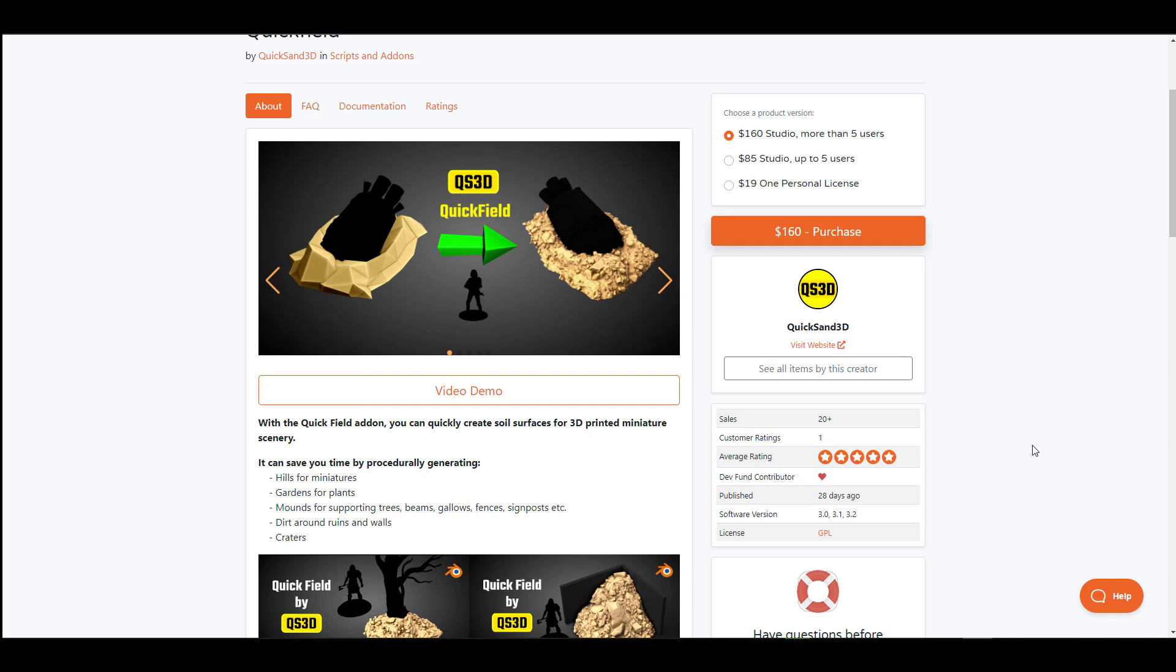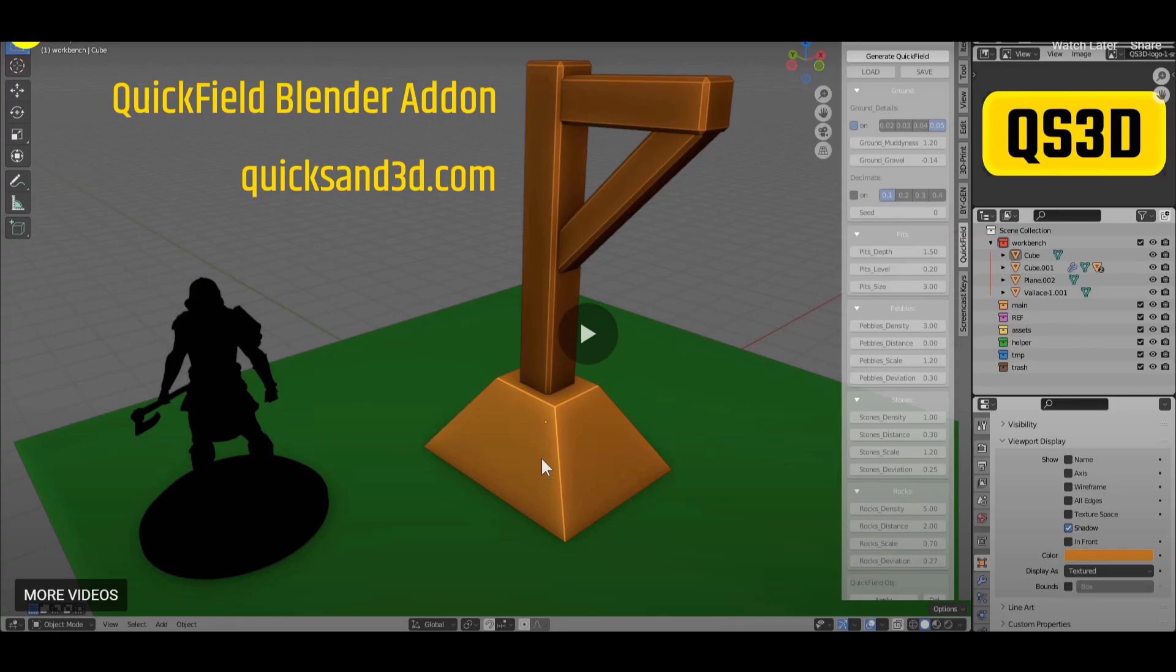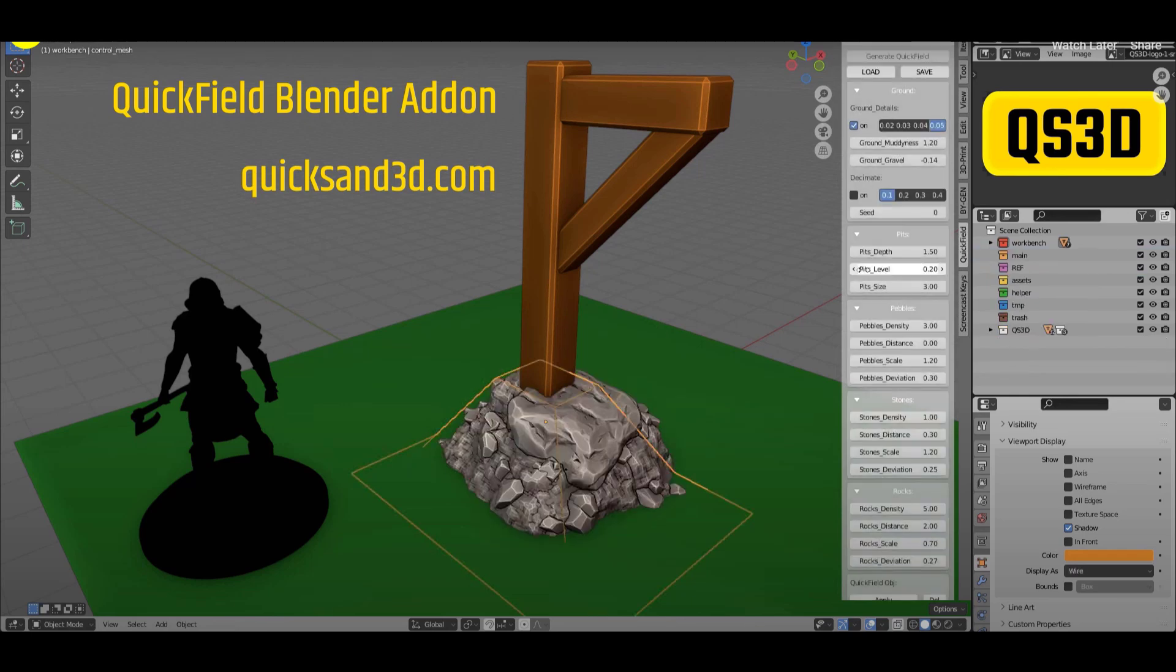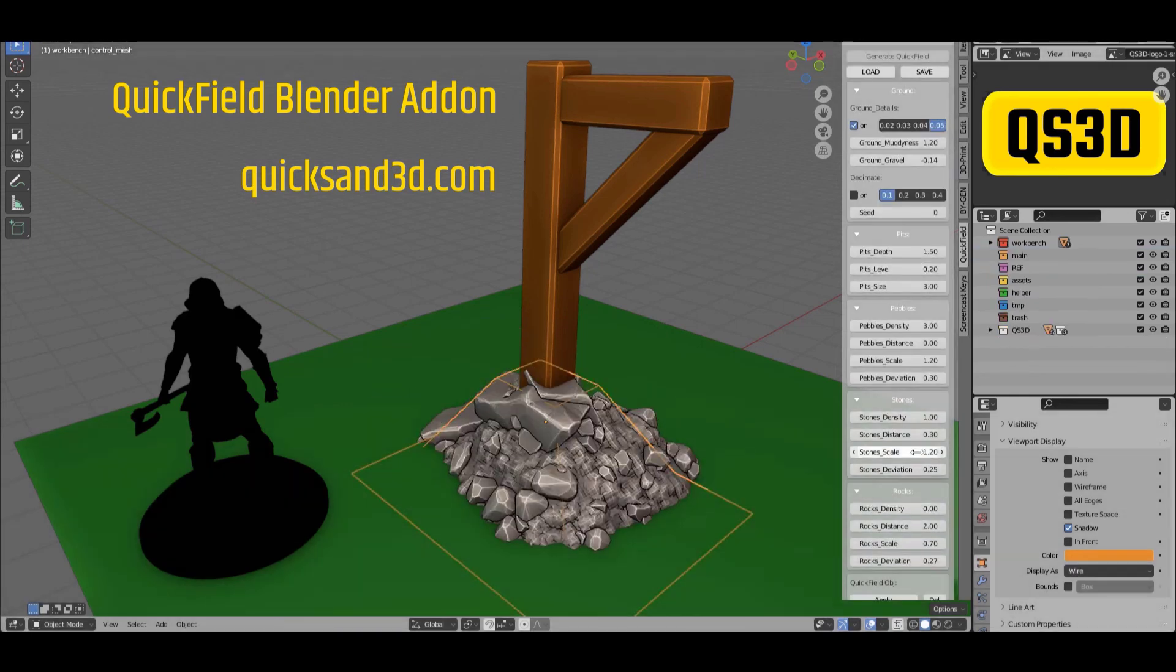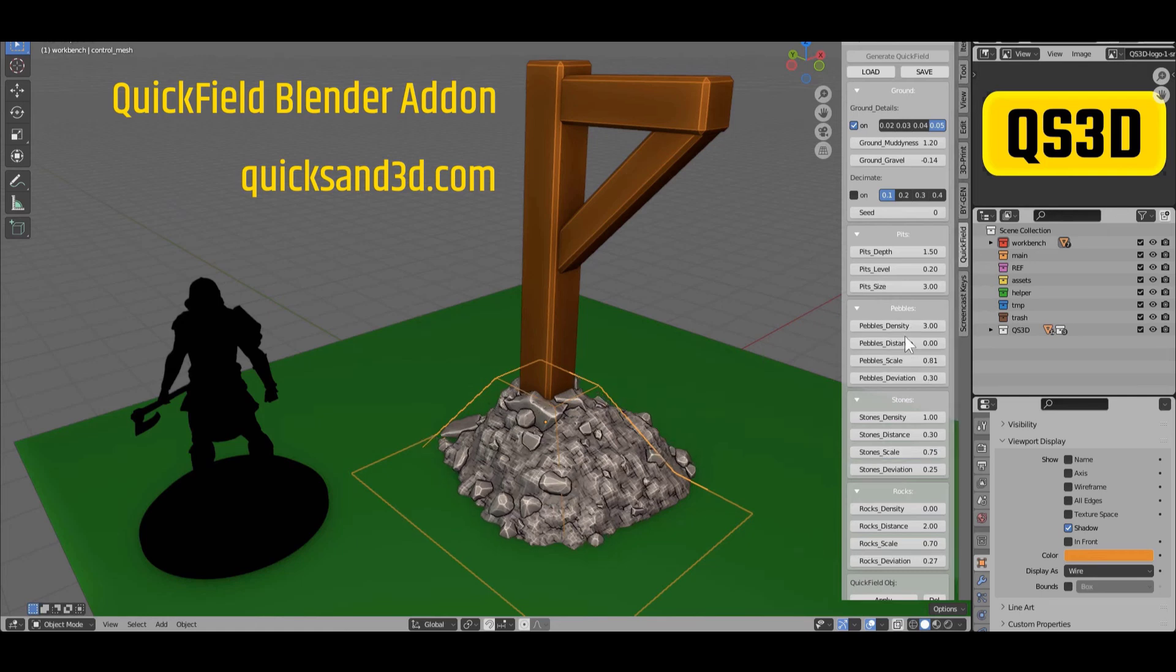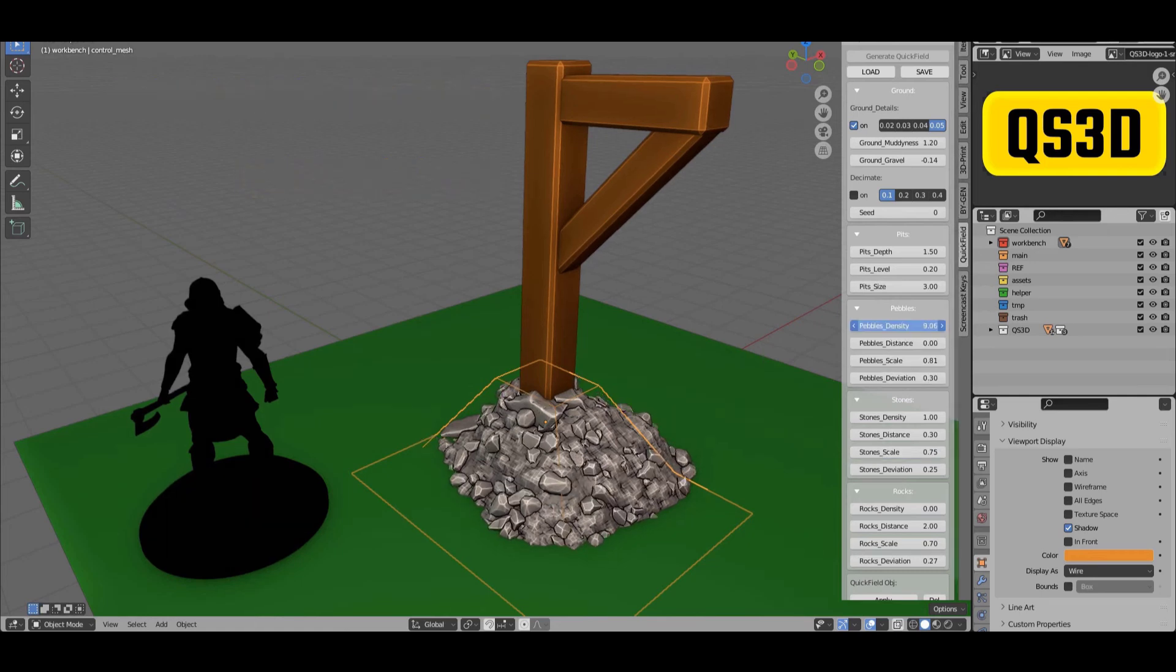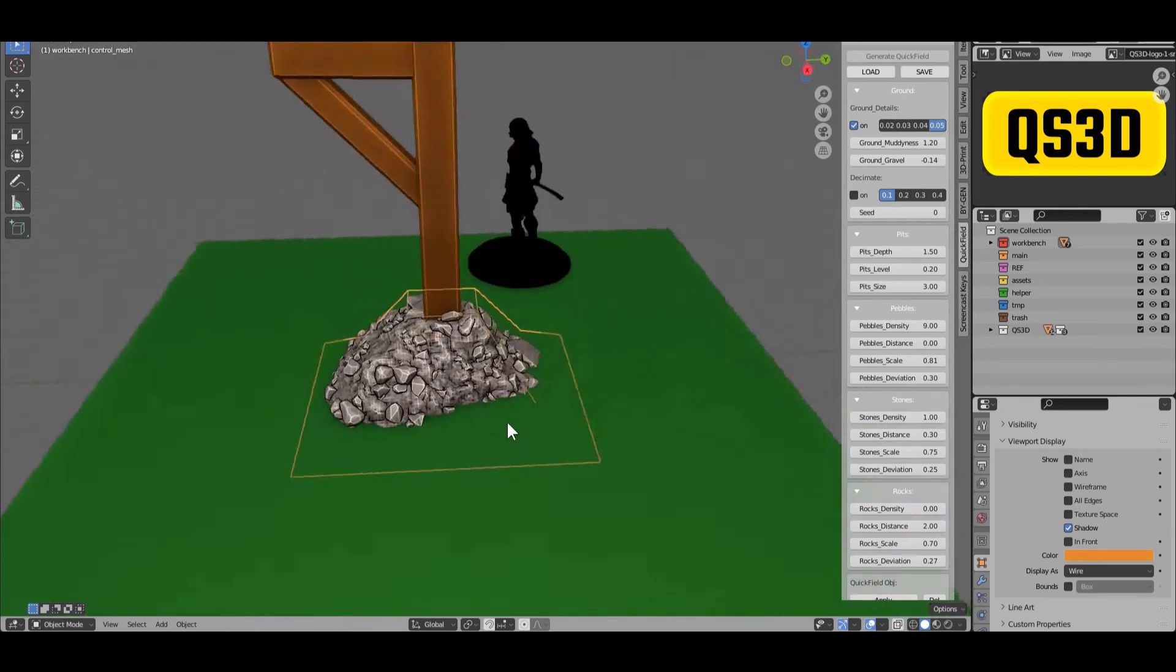If you've always thought about how you can create soil surfaces for 3D printing or you just want to create soil surfaces for your games, then the Quick Field add-on is the right one for you. With the Quick Field add-on, all you need to do is select the surface and click a single button and automatically this add-on takes a look at the surface and creates a soil surface.